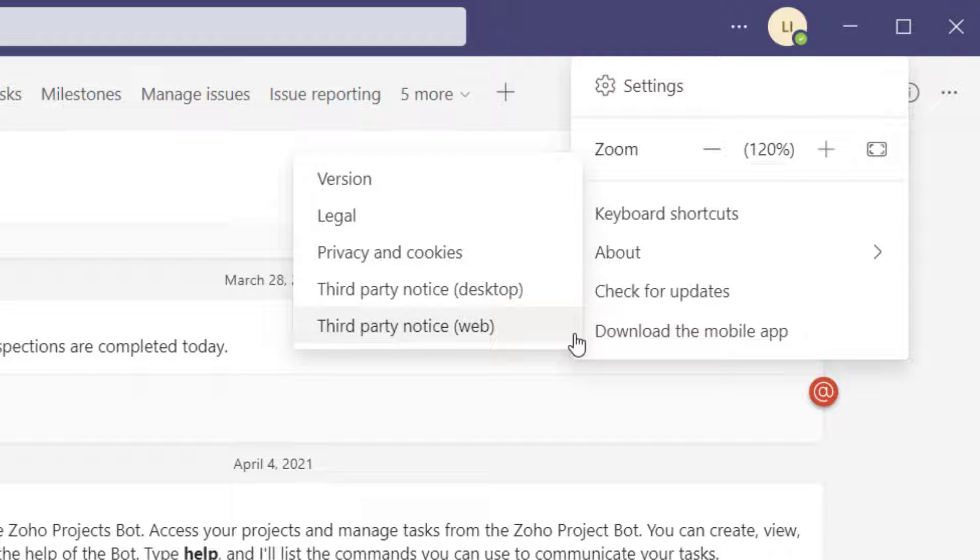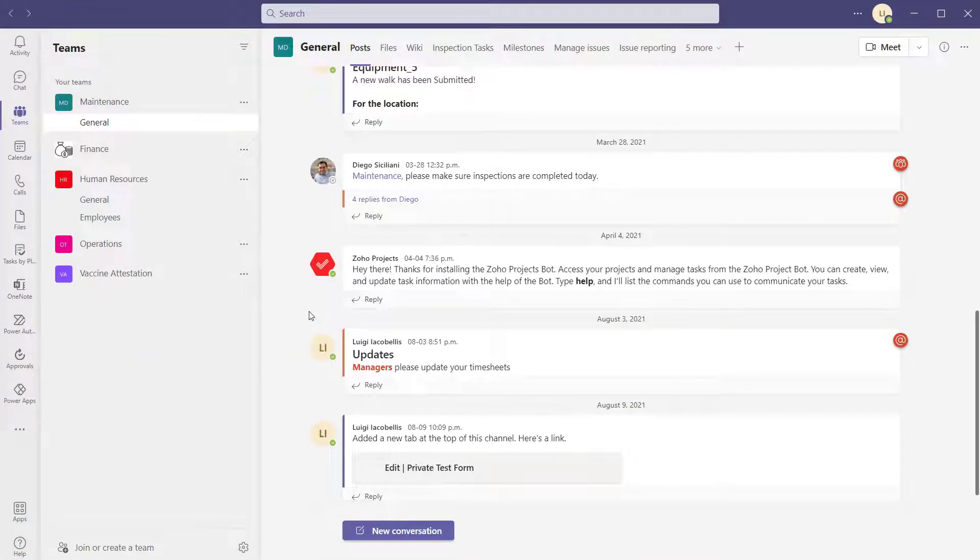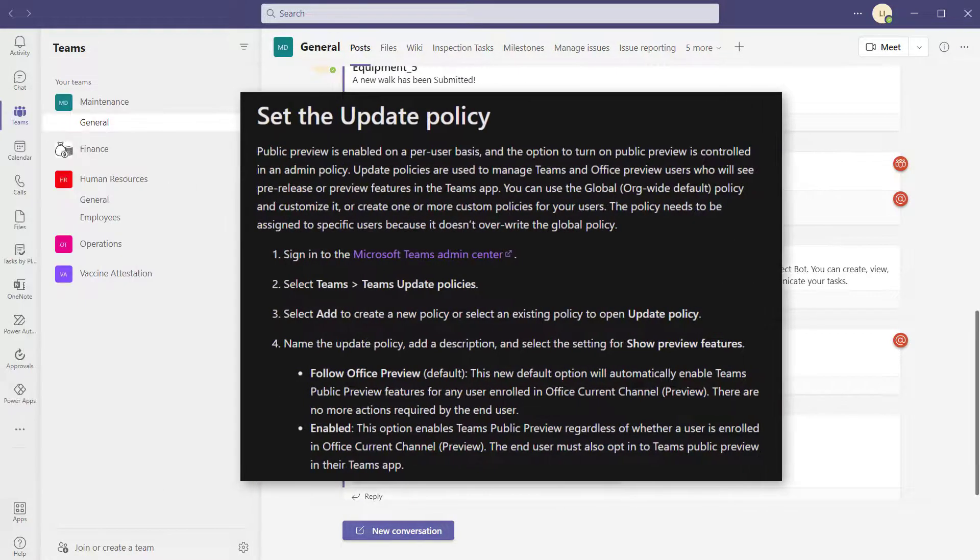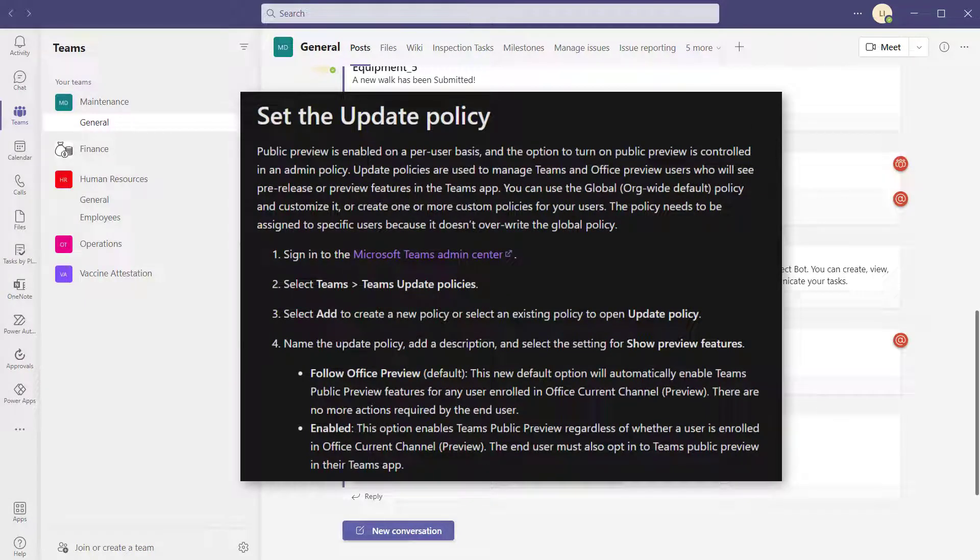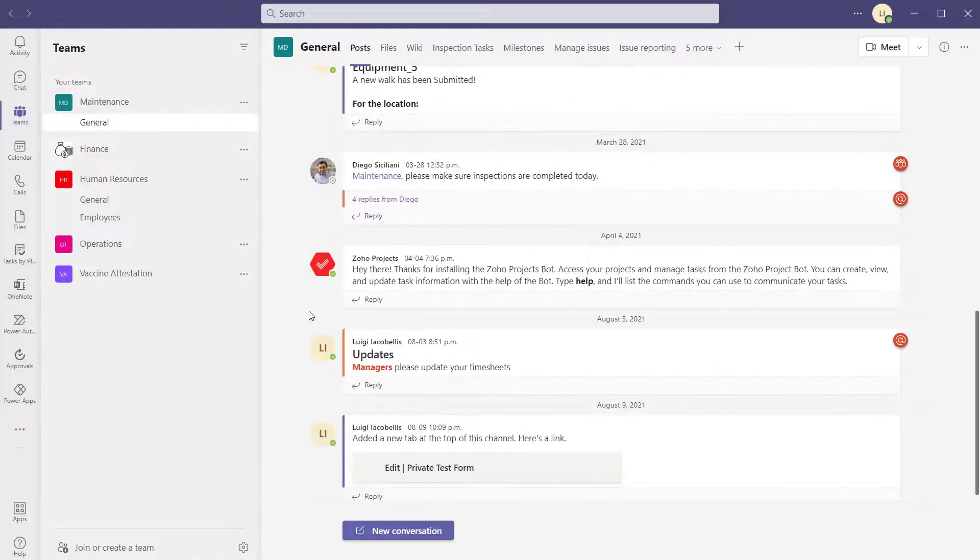Now the reason for this and what I'm about to show you is in order to opt into the public program, a Microsoft Teams administrator, someone who has access to the Microsoft Teams admin portal, has to actually go in and create a policy that says this user is permitted to actually join or opt into the public preview program. So if you can't see the option in your Teams app, then contact your Microsoft Teams administrator and ask them to grant you permission to access the public preview program.